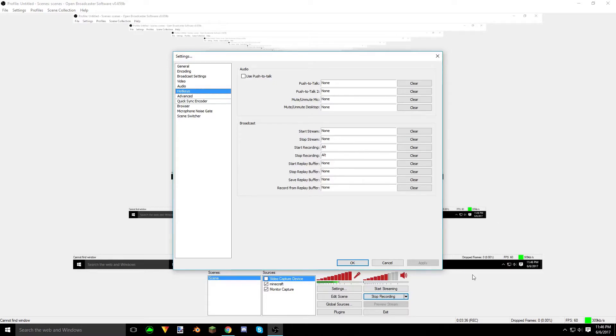For streaming, I literally just hit stream because there's no need to always go back and forth. With recording, you might want to do clips, so hotkeys really help with that. You can also set up hotkeys for audio if you're more of a commentator.